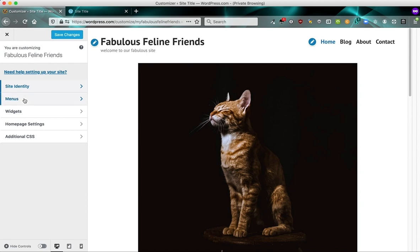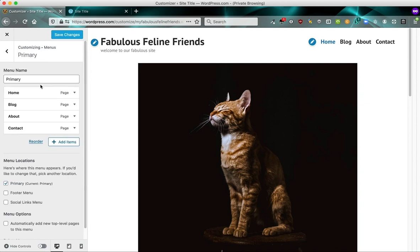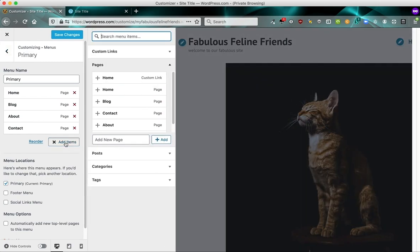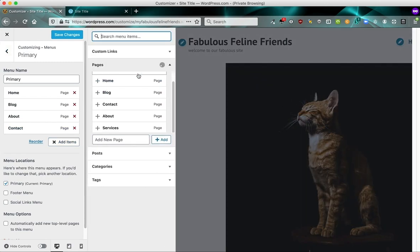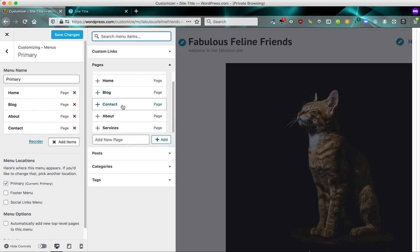And I want to go into menus because we want to add our services page to the menu. So if we click primary here, we'll see that we are missing our services page because we haven't added it yet. So I'm going to click add items. And by default, all our published pages are here. So not a draft page. If you started a draft but didn't actually publish it, it won't be here yet. So I want to click services.